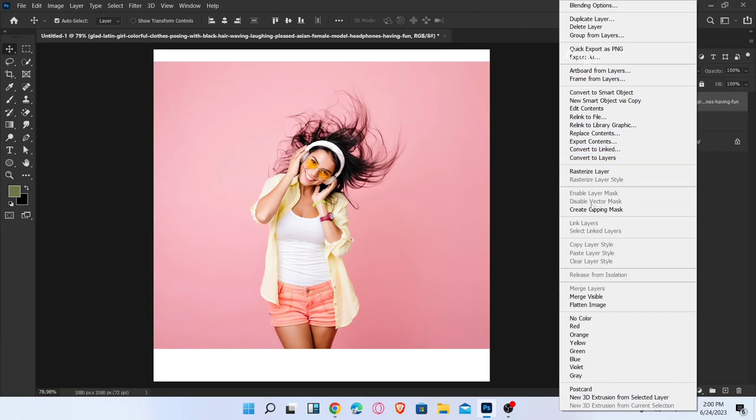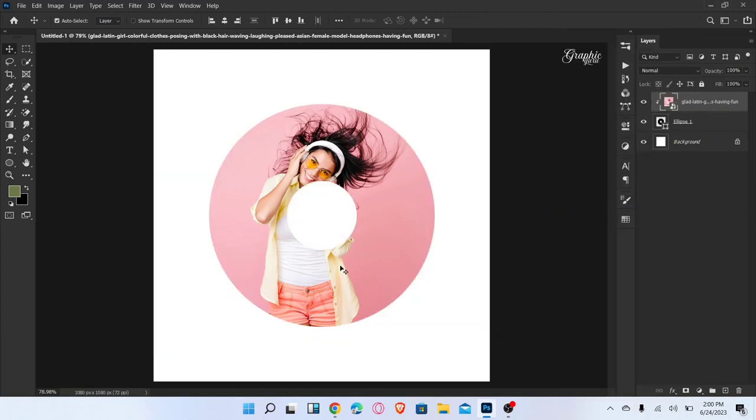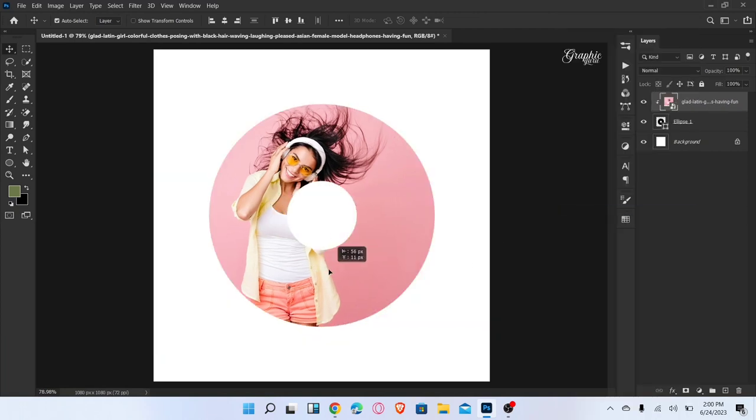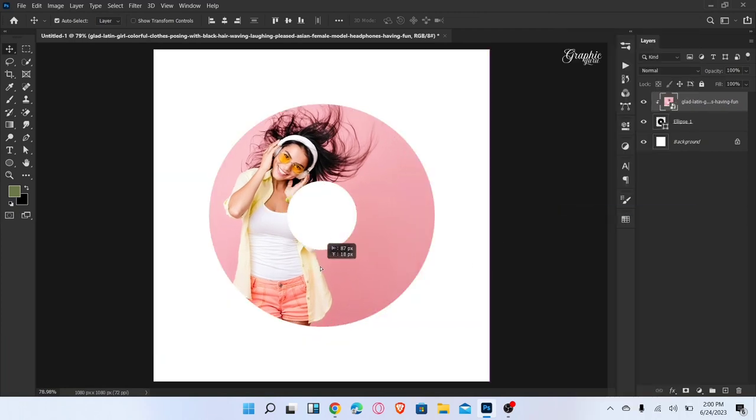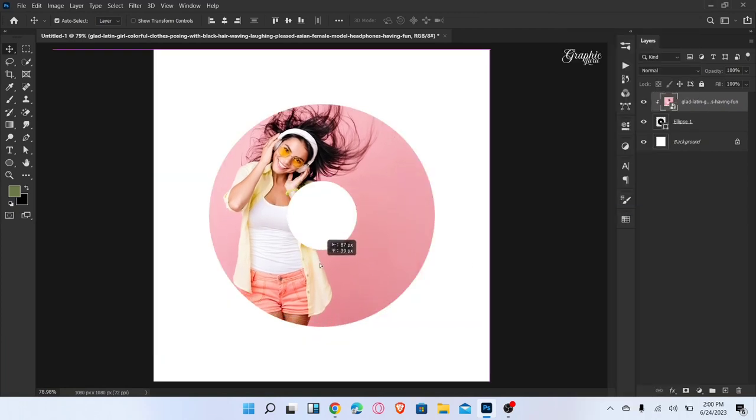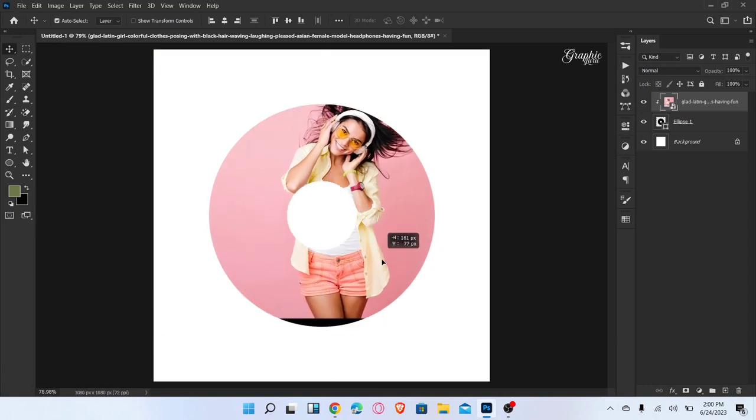Right-click on this layer and create Clipping Mask. That's it. Now you can easily move the image inside the circle.